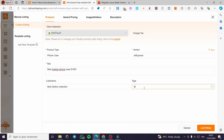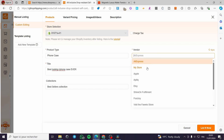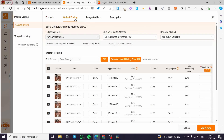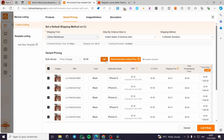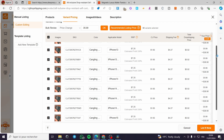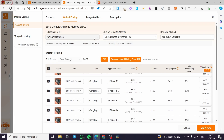You can add some tags — I'm going to put iPhone, phone, phone case, and so on. The vendor you can set to your store or AliExpress, it is up to you. You can charge taxes. Here we have the varying pricing — go ahead and change the price. I'm going to set it to $35.99, click OK. And here we have the margin and the shipping fees. When you see that everything is set up, you can click on List Now.